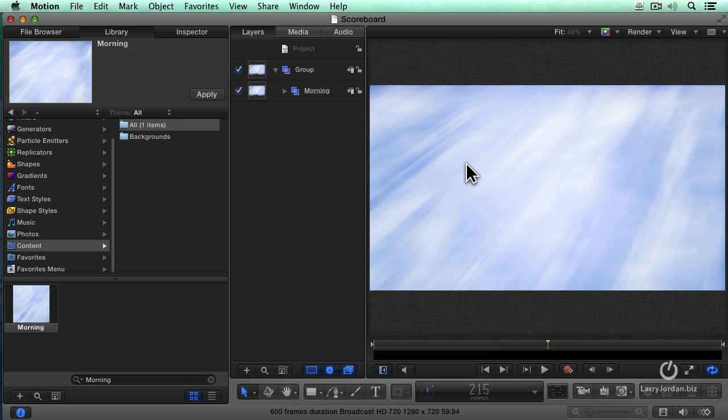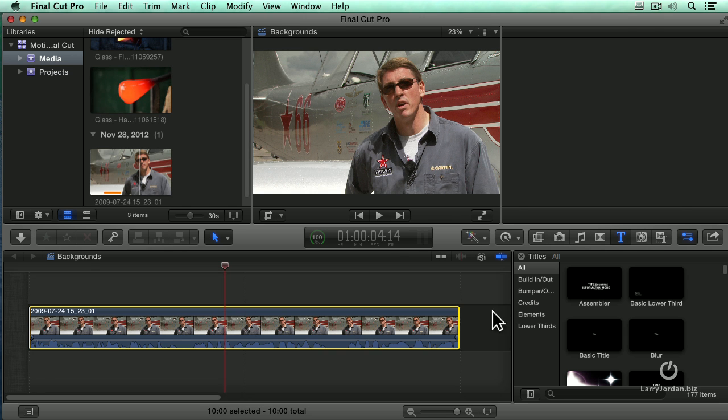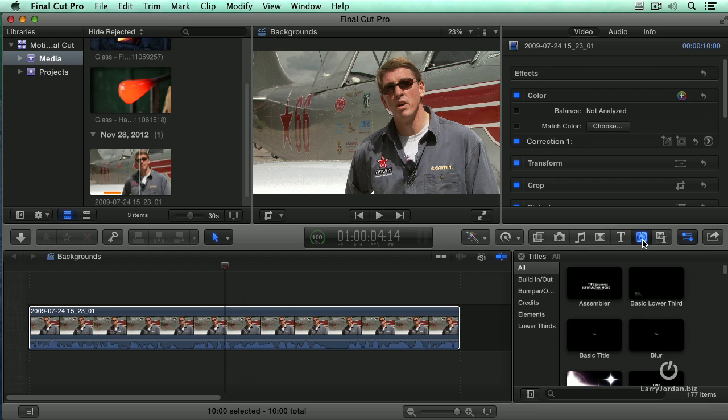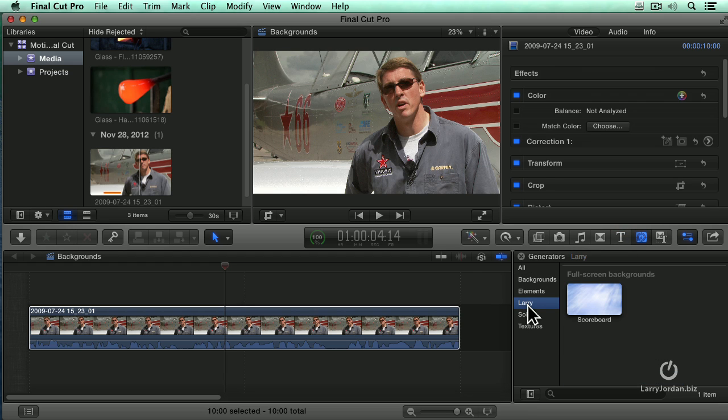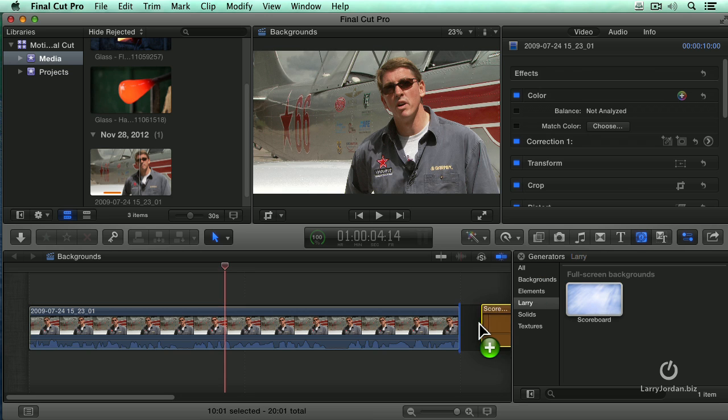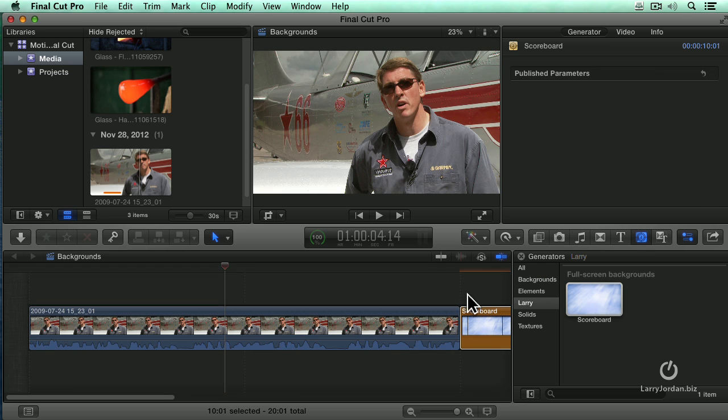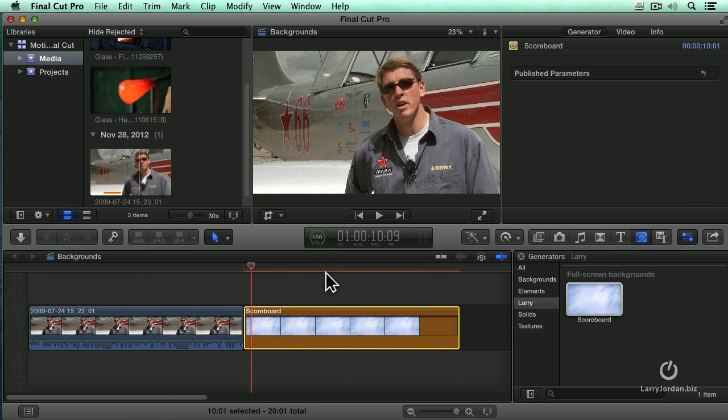Switch over to Final Cut. And now go to the generator menu and notice there's a new category called Larry. And there is our scoreboard. If I grab this and simply drag it down to the timeline, there is our animated effect.